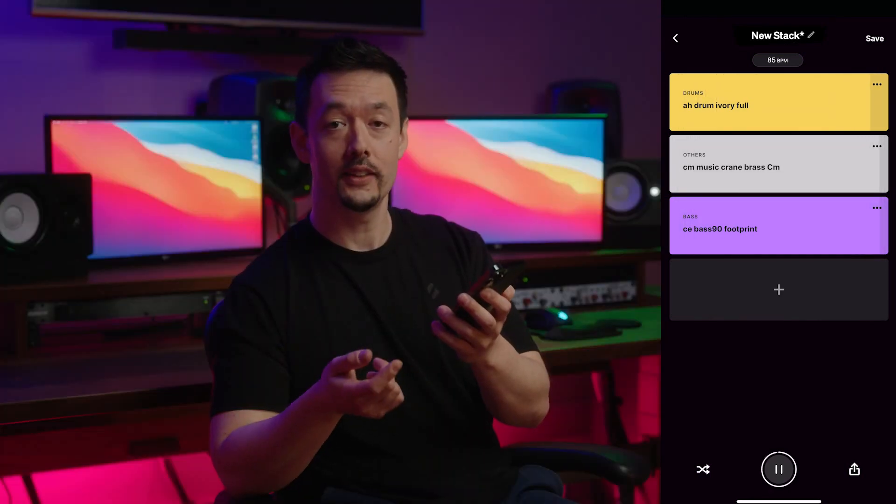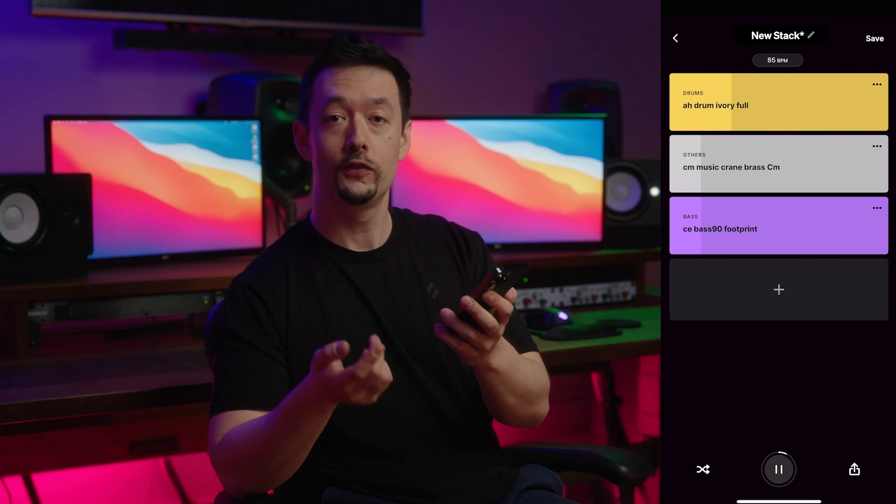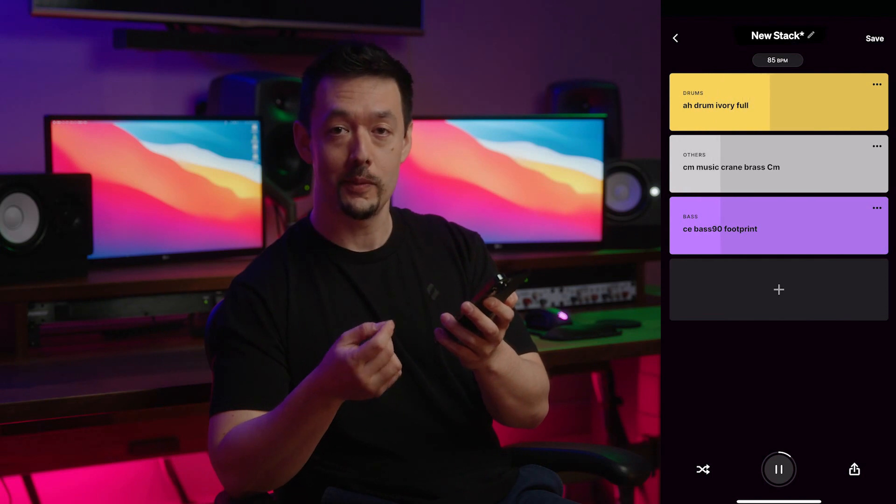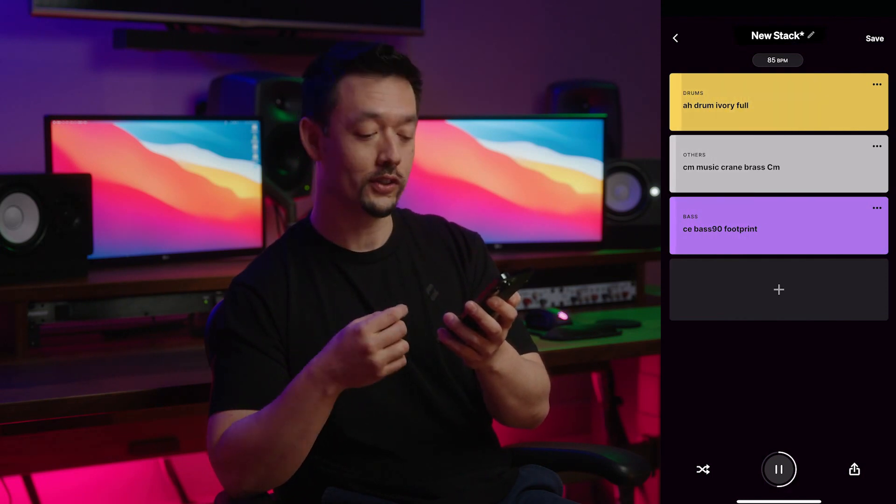To add more layers, tap the plus button. You can choose from a variety of instruments like drums, keys, or vocals.